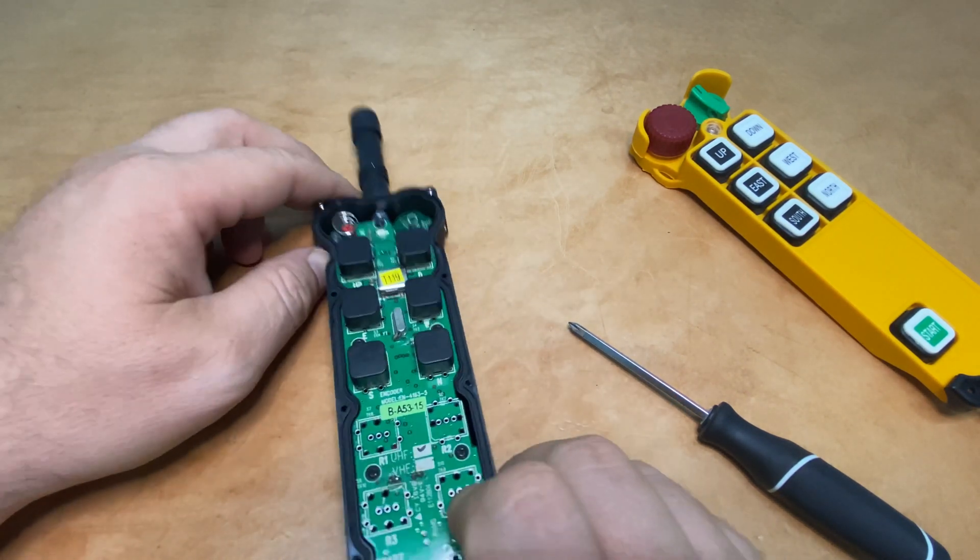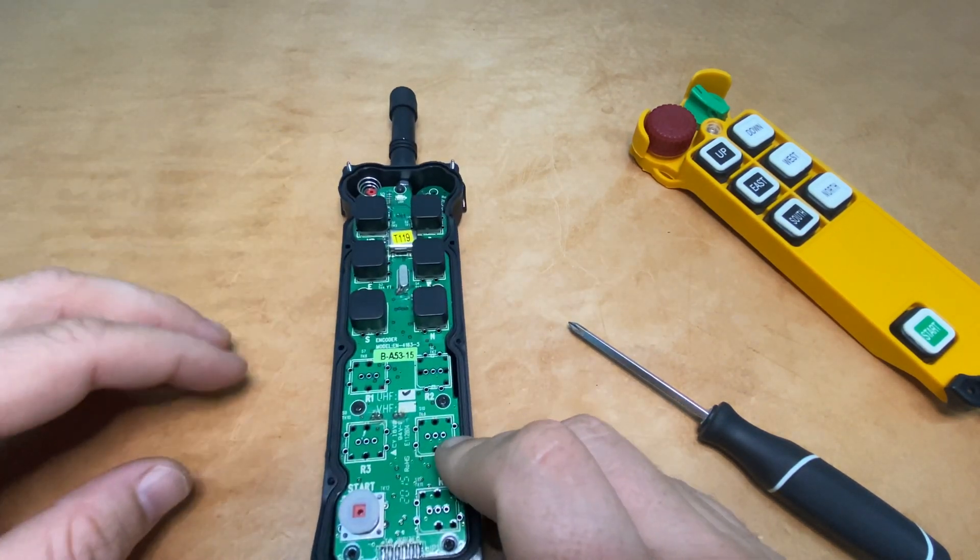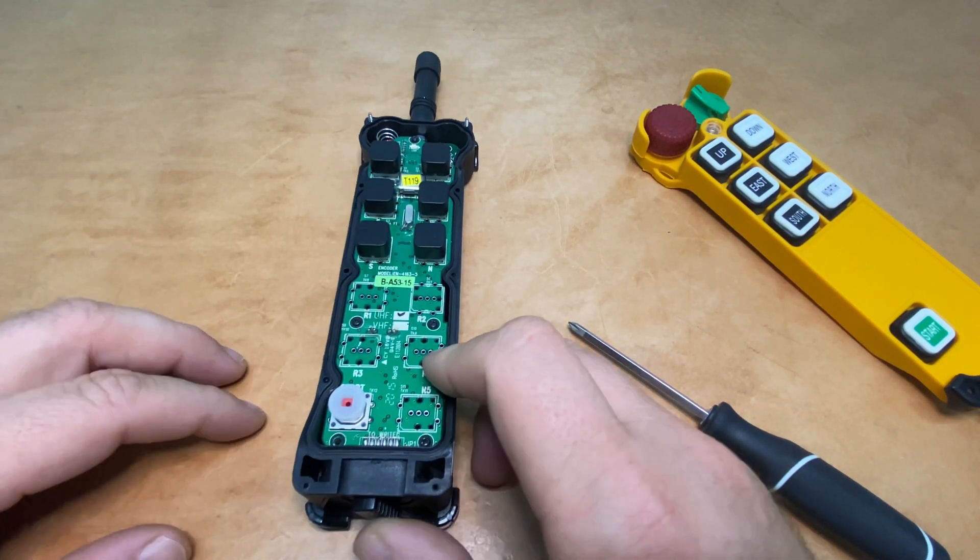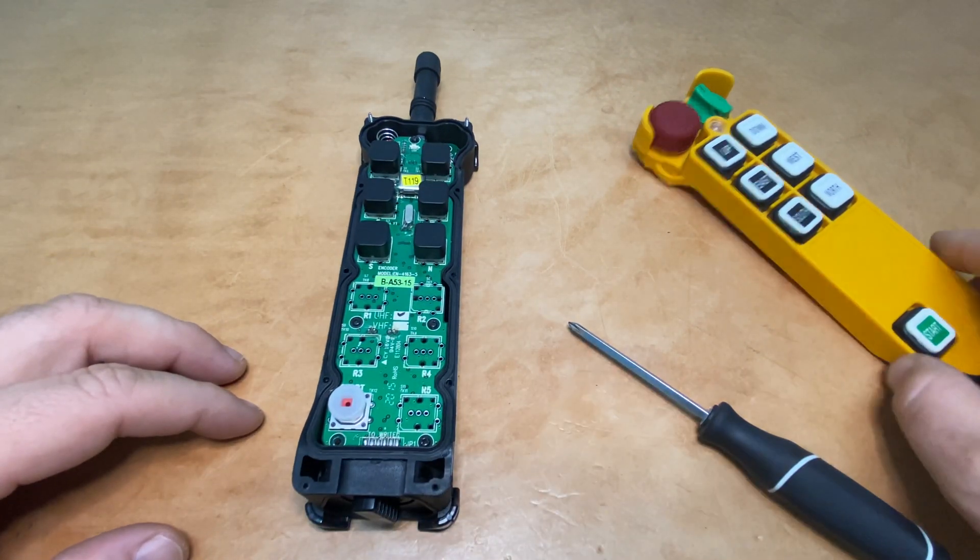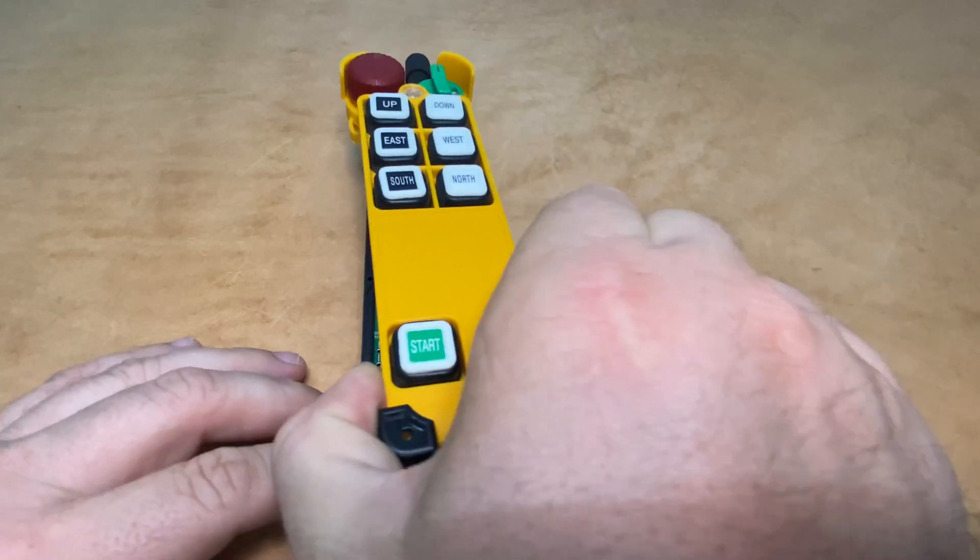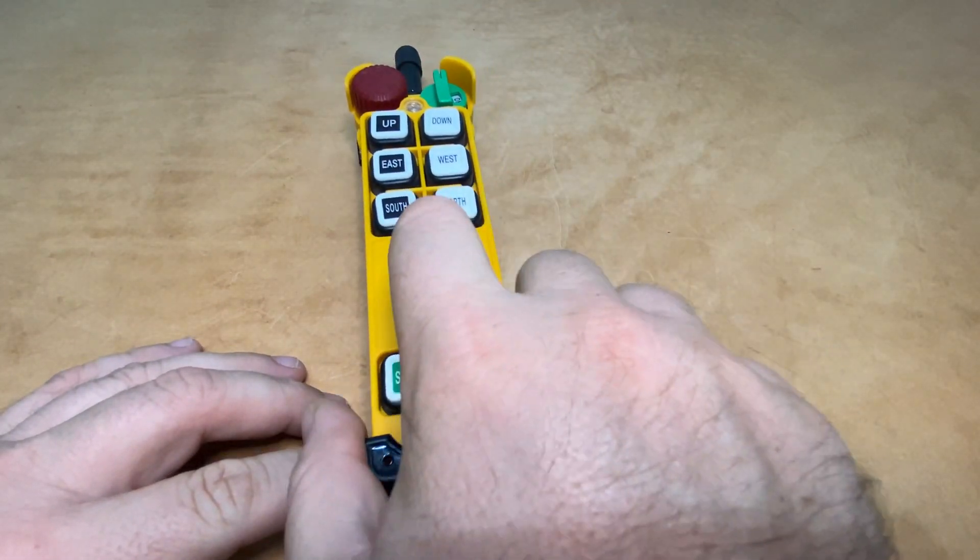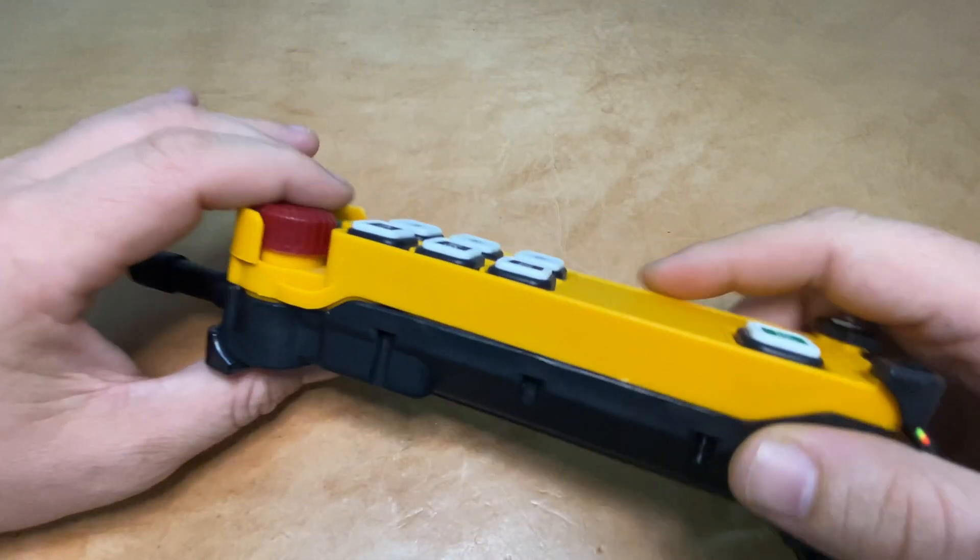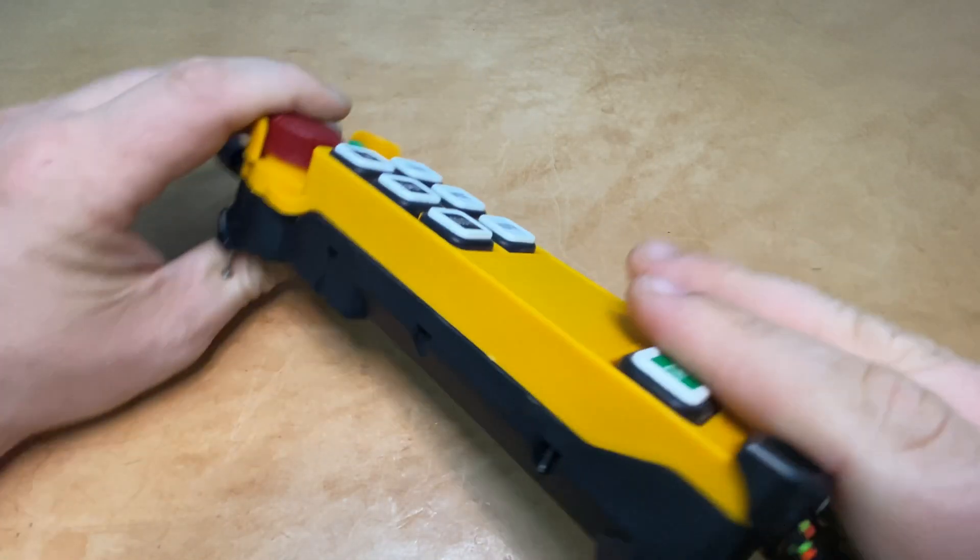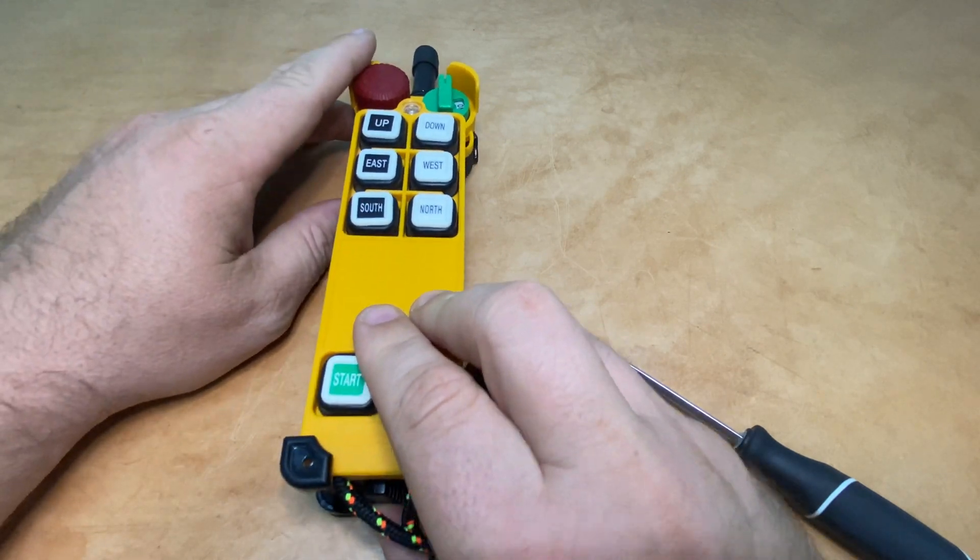All right. Now we've successfully changed the channel of this transmitter. We've just got to reassemble it, tighten all the casing screws, and we will be in business.